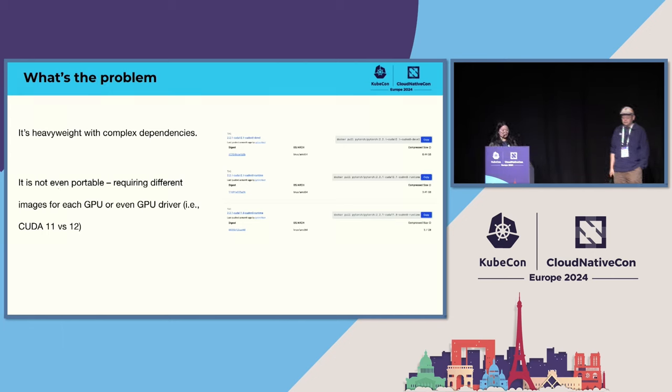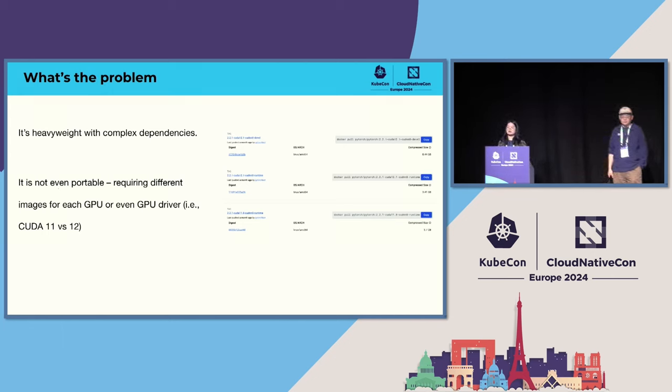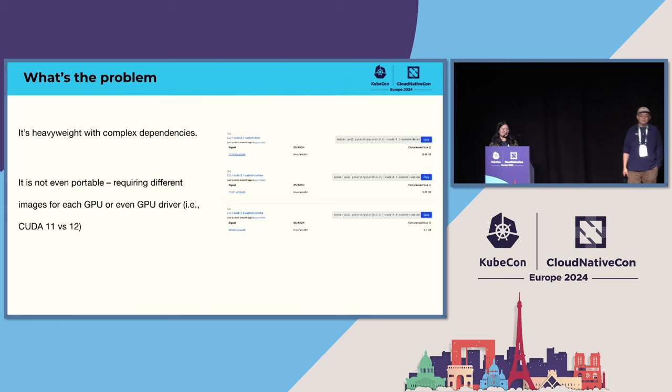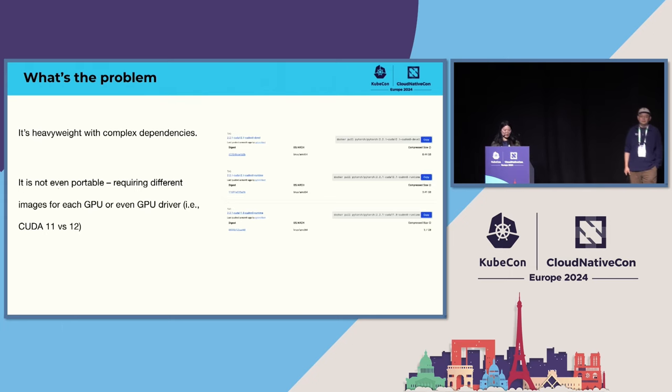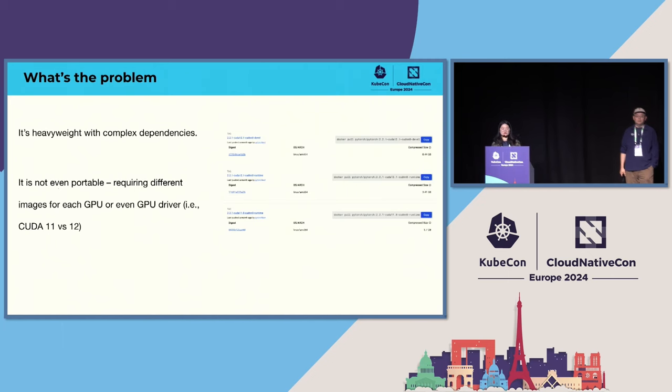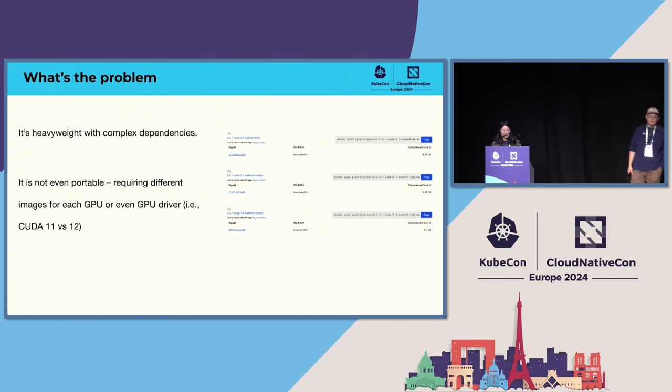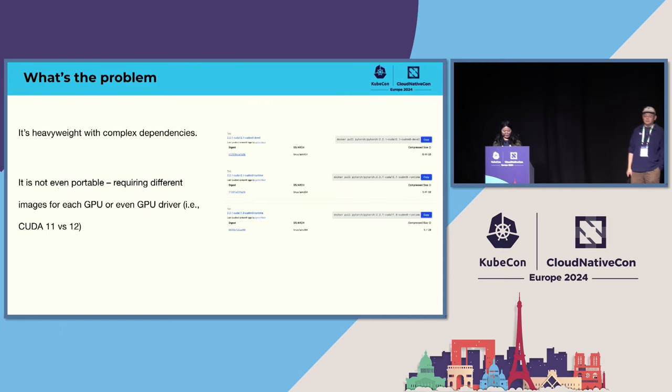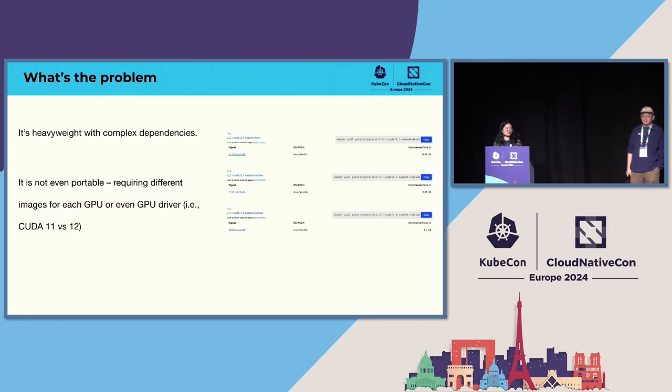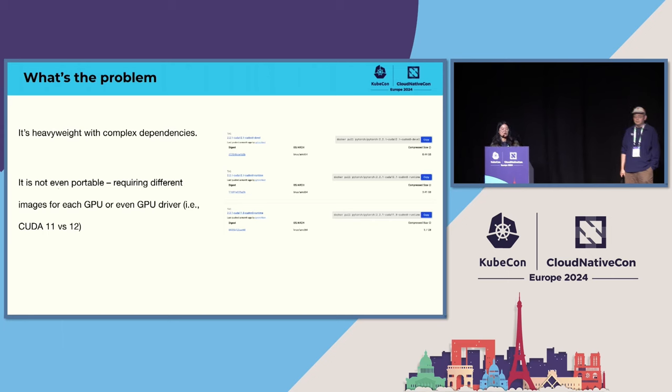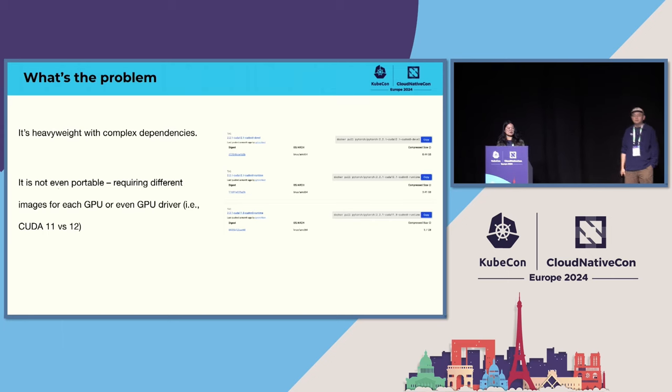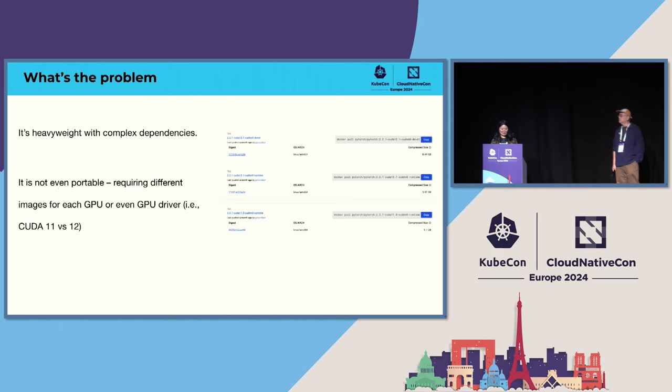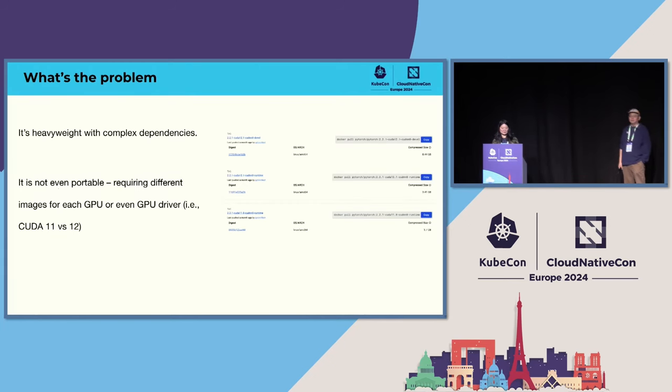And one more thing is that Python-based LLM applications are not portable. Different GPU drivers require different Docker images. Also, from this picture, we can see that CUDA 11 and CUDA 12 share—the Docker image for CUDA 11 and CUDA 12 is different Docker images. So this is the problem of Python.